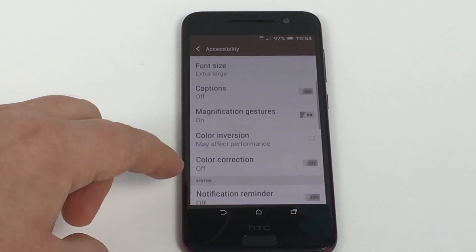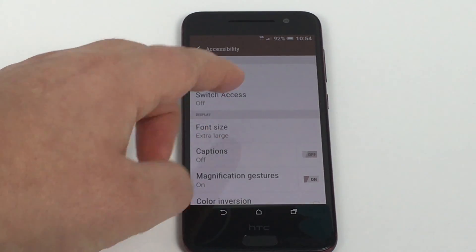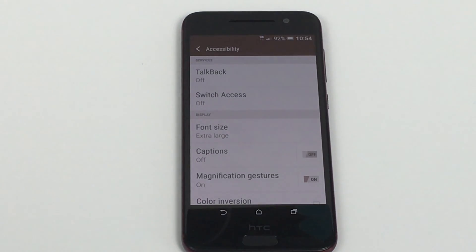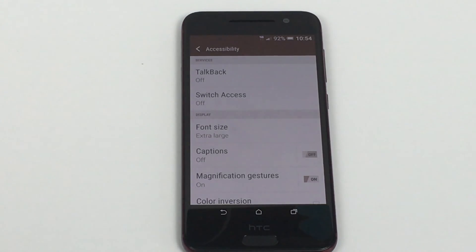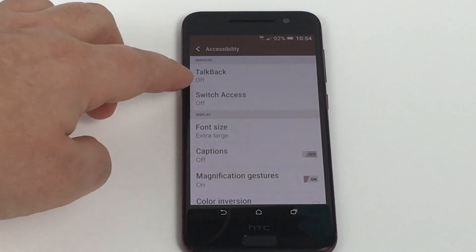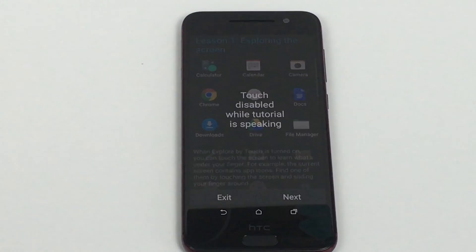Going back to the top, I just want to take you into TalkBack. TalkBack is like a narrator service that Android puts on all their devices — and like I said, some are better than others compared to other platforms. I'm just going to go in here and toggle this on.